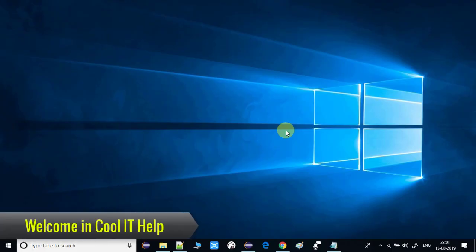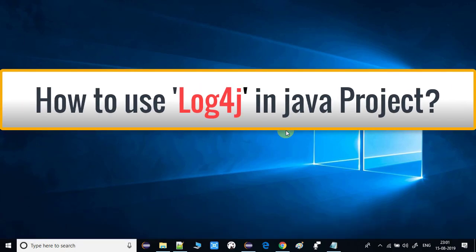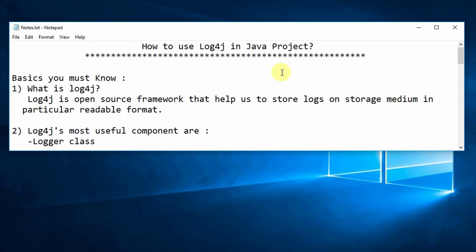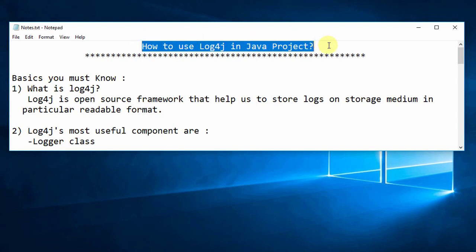Hello everyone, welcome to Cool IT Help. In this tutorial you will see how to use Log4j in a Java project. I have prepared a checklist and I will follow it step by step to show you how you can use Log4j in your Java project. This is very easy. So before starting, we must know some basics about Log4j.